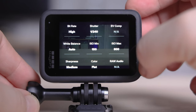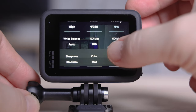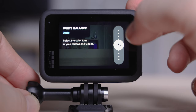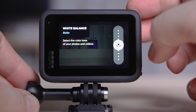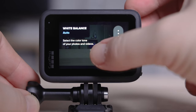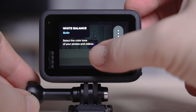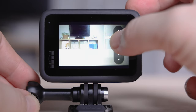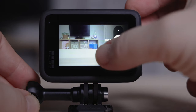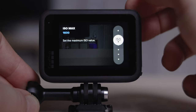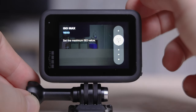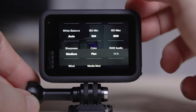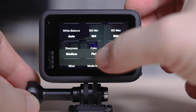For white balance on the slow motion profile, I leave it the same — auto if I'm shooting indoors, or I change it if I'm not. With ISO max, I don't put it up to 1600 on slow motion at 2.7K, because the quality is not as good. I leave it on 800 and don't go above that. Sharpness is on medium, color is on flat, and wind is on auto.